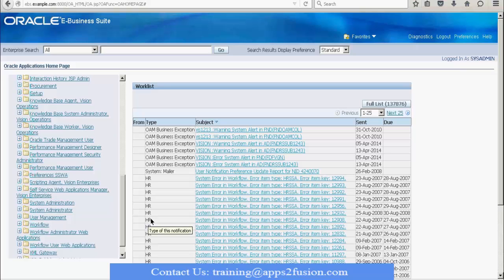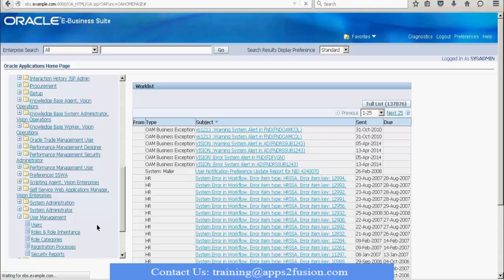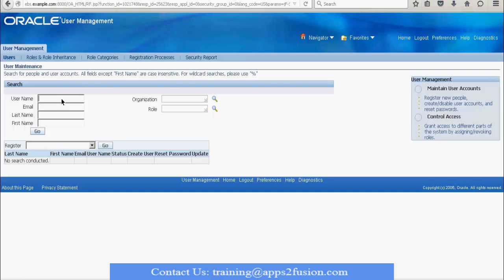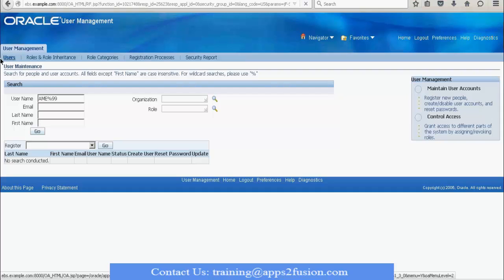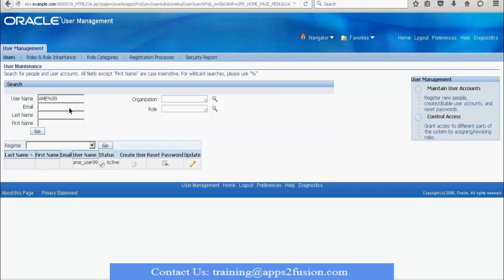Click here and navigate to the first link called 'Users', which is the first function within the menu. I defined the user called AME user 99 and I want to search for that user. This is the User Management form. Like every other Oracle screen, this begins with the search within the first tab. The tab is User Management, the sub-tab is Users, and within it is the search function. You can search by username, email, last name, first name, organization, or role. Organization and role are defined as part of role-based access control.